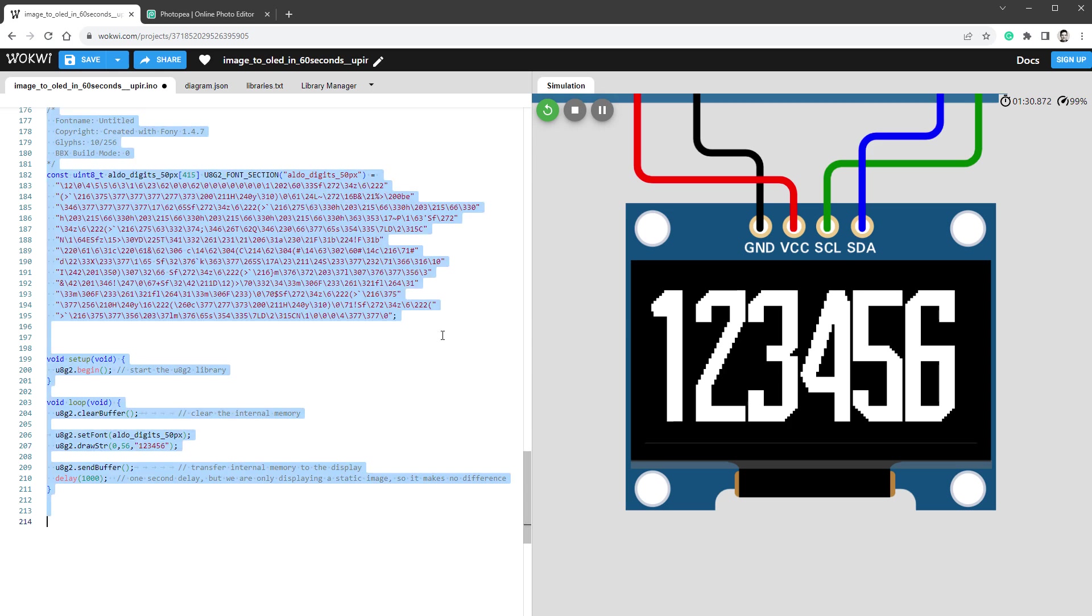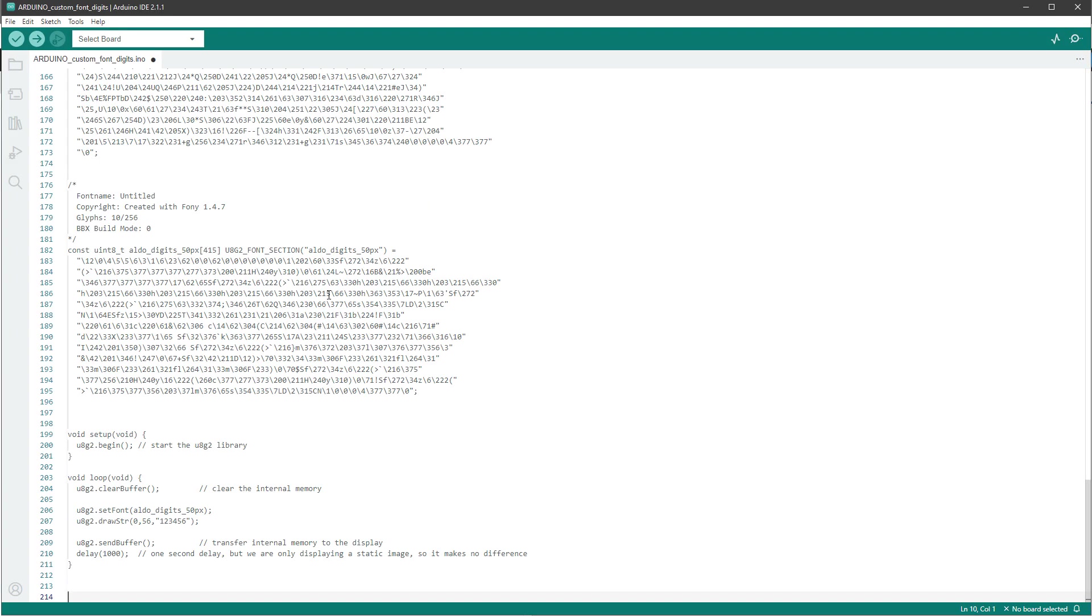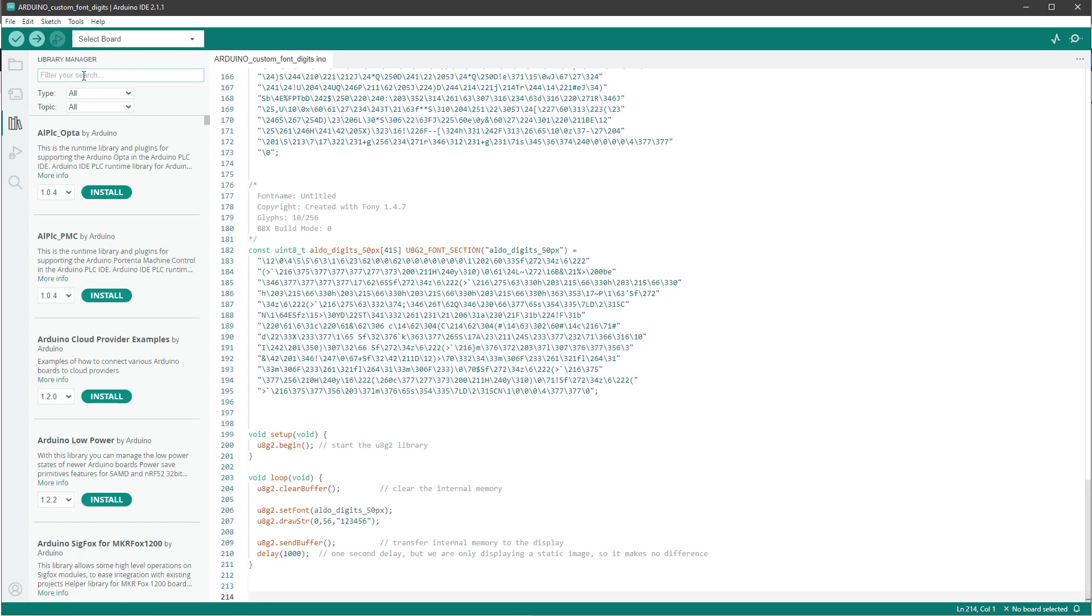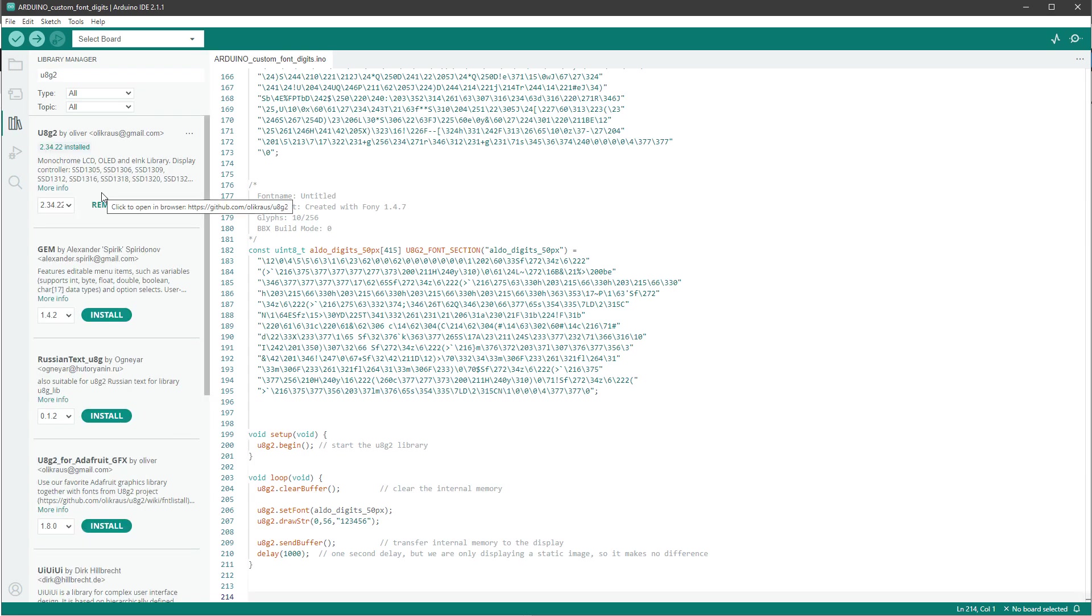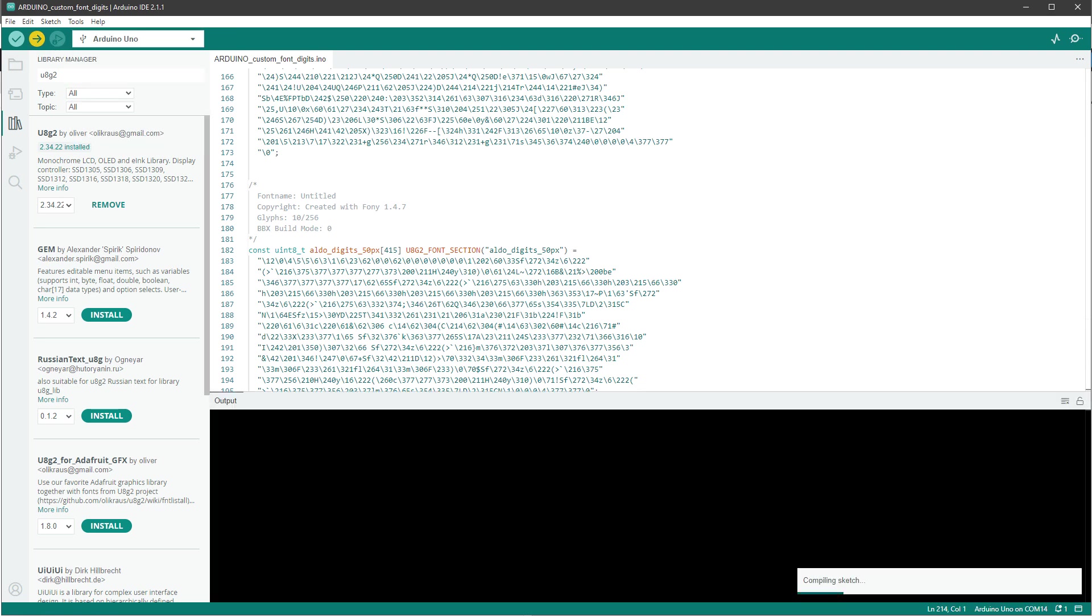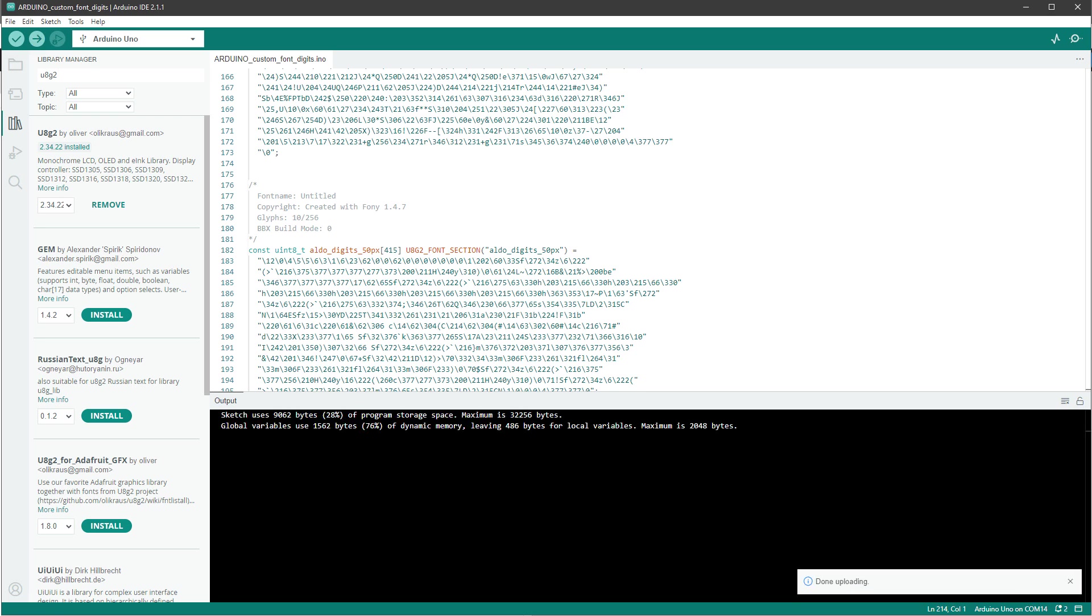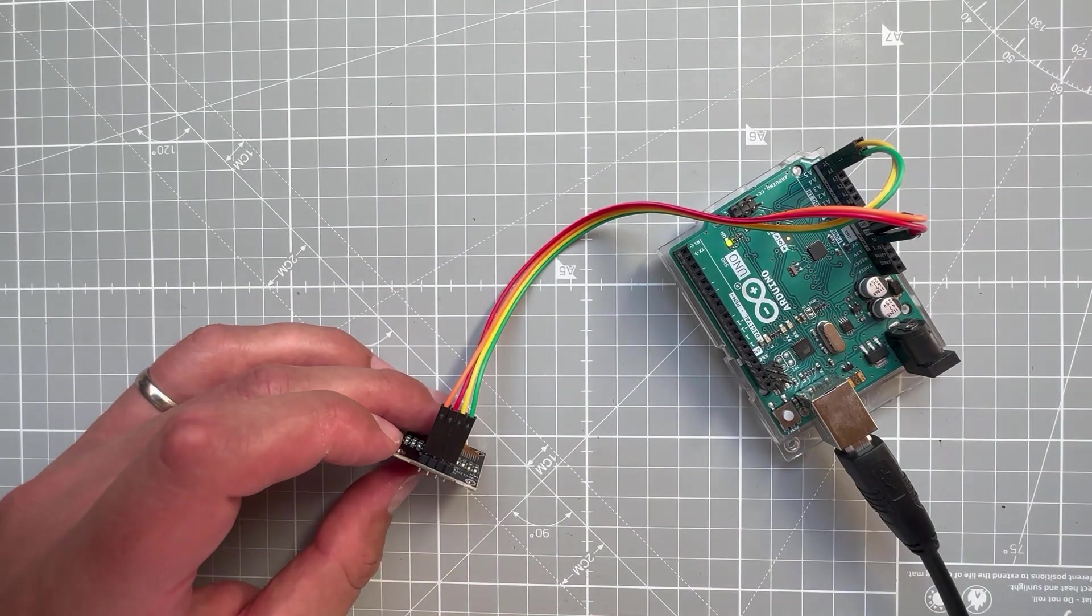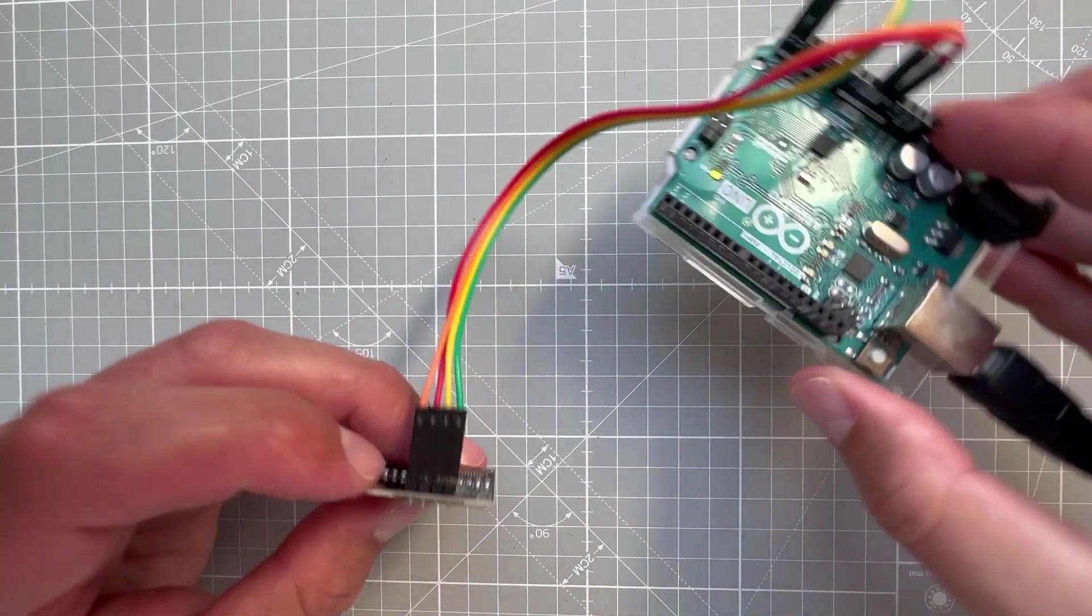If you've never used the U8G2 library before, you have to go to Libraries, type in U8G2, and install the library. Then select the correct board, in my case it's Arduino Uno, and click the Upload button. Now as for the connection between the display and the Arduino, it's the same as on the Wokwi sketch.